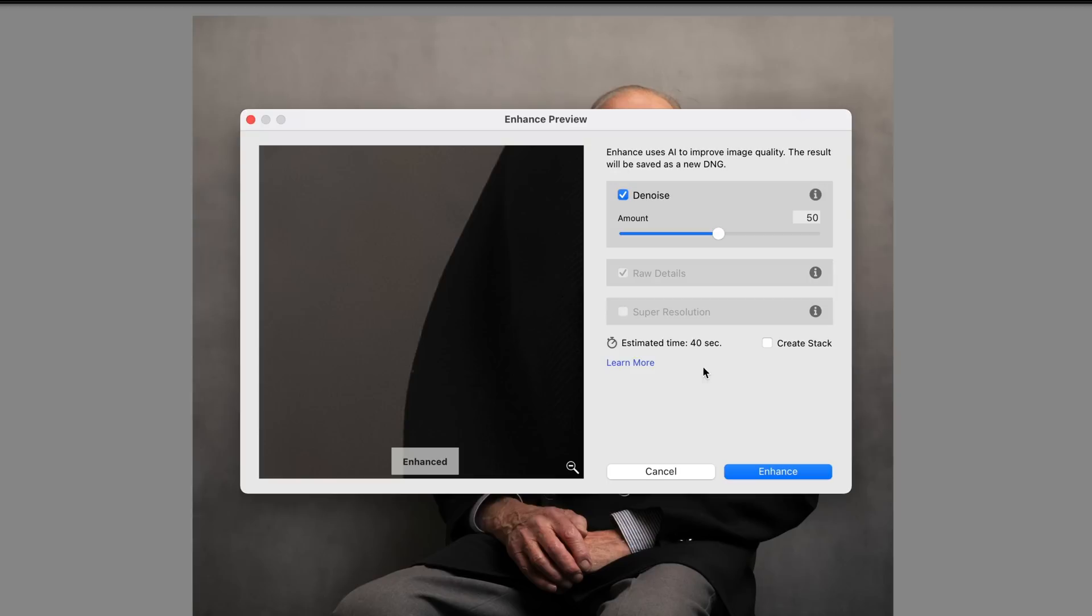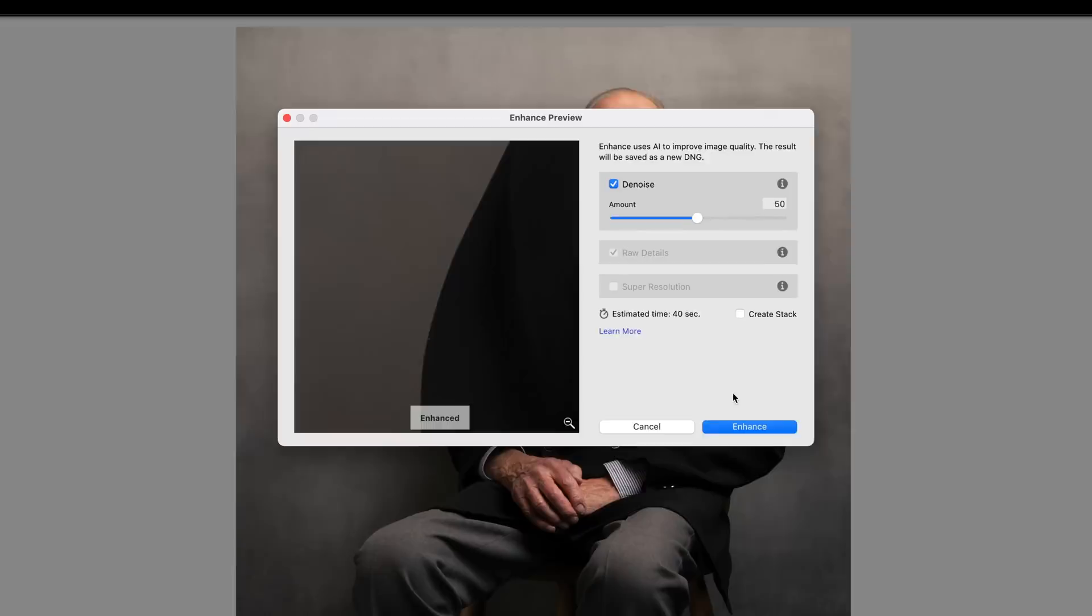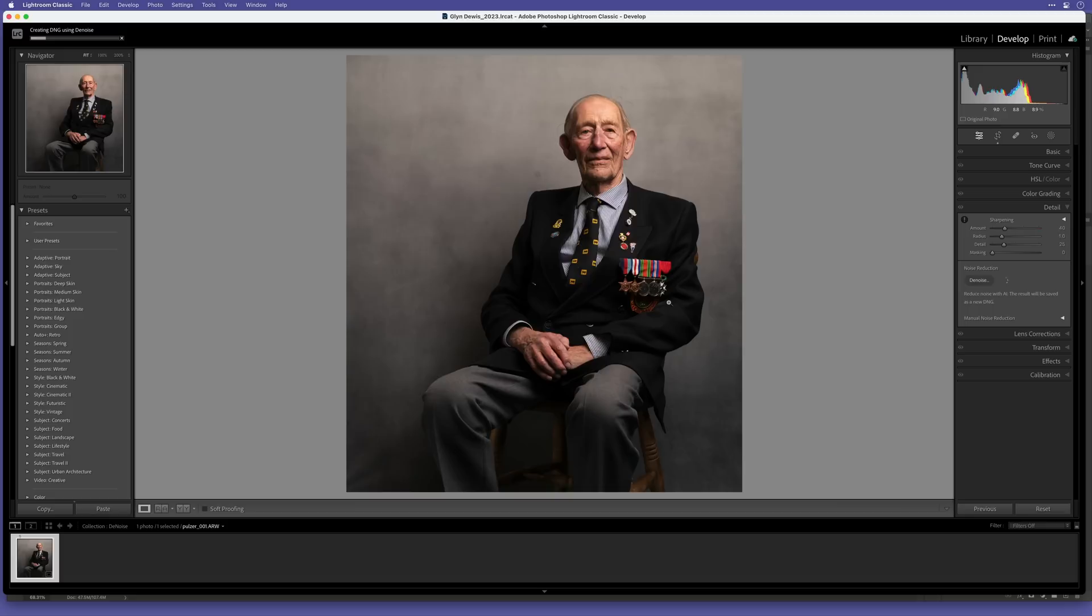In the bottom here, Lightroom gives us an idea of how long it will take to process the noise reduction. We can also choose to stack the result or not. I'll untick this for now. Then I click on Enhance. And when I do that, we can see the progress bar in the top left indicating how long it will take to process.